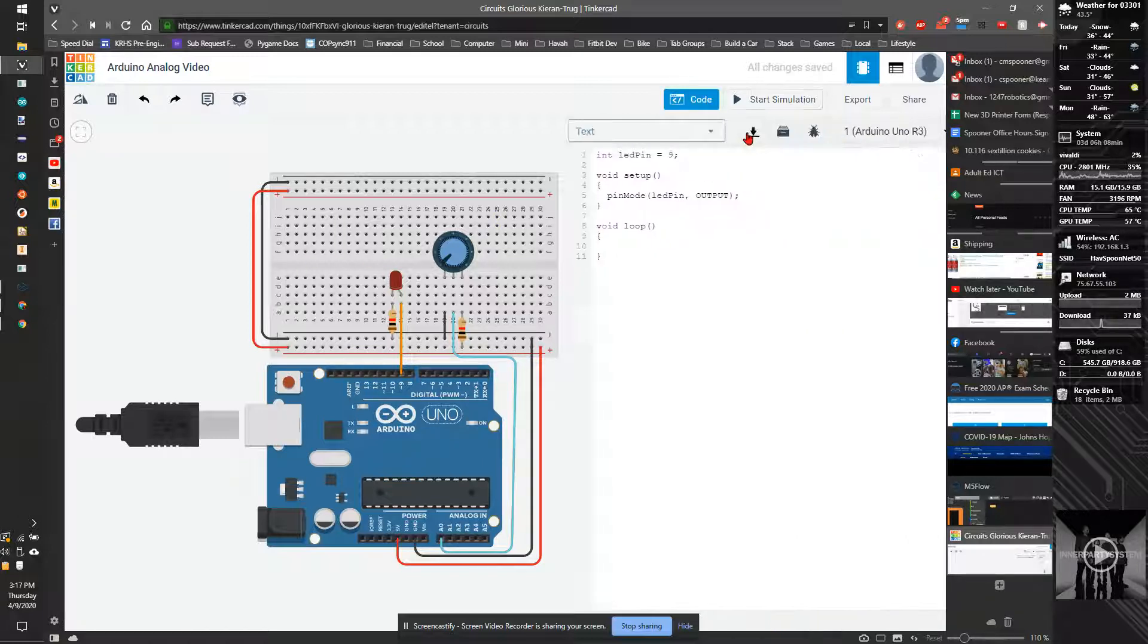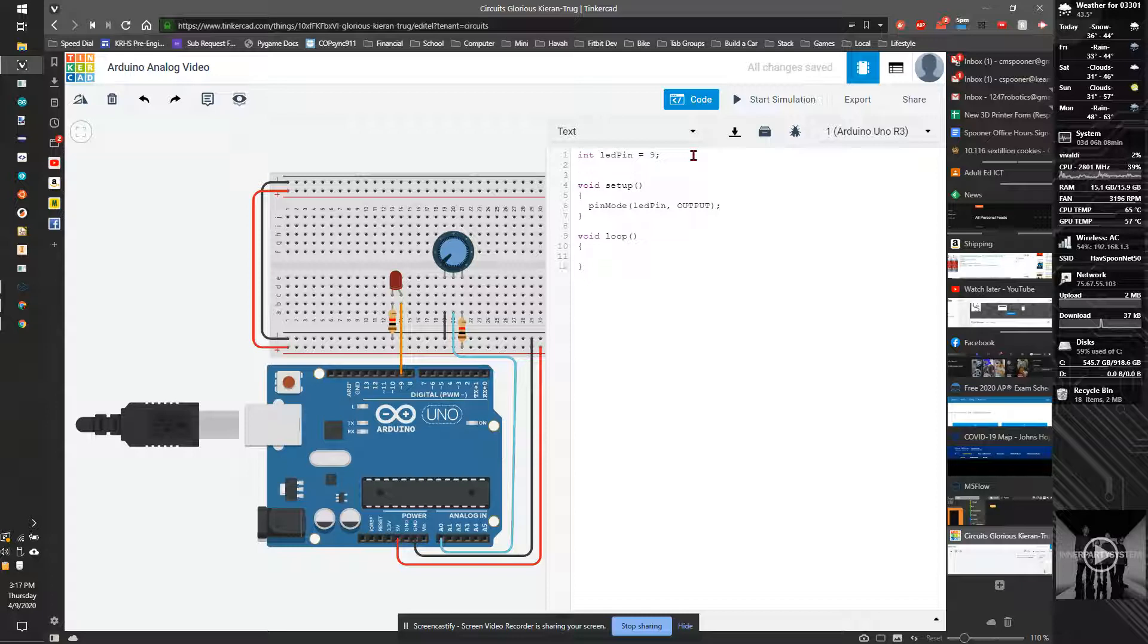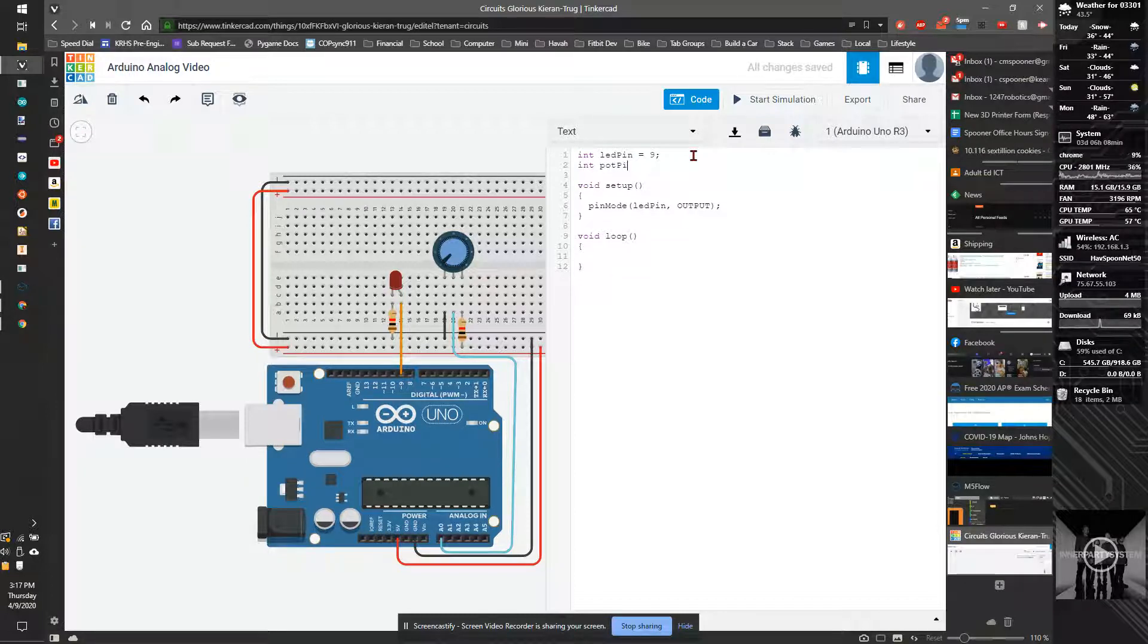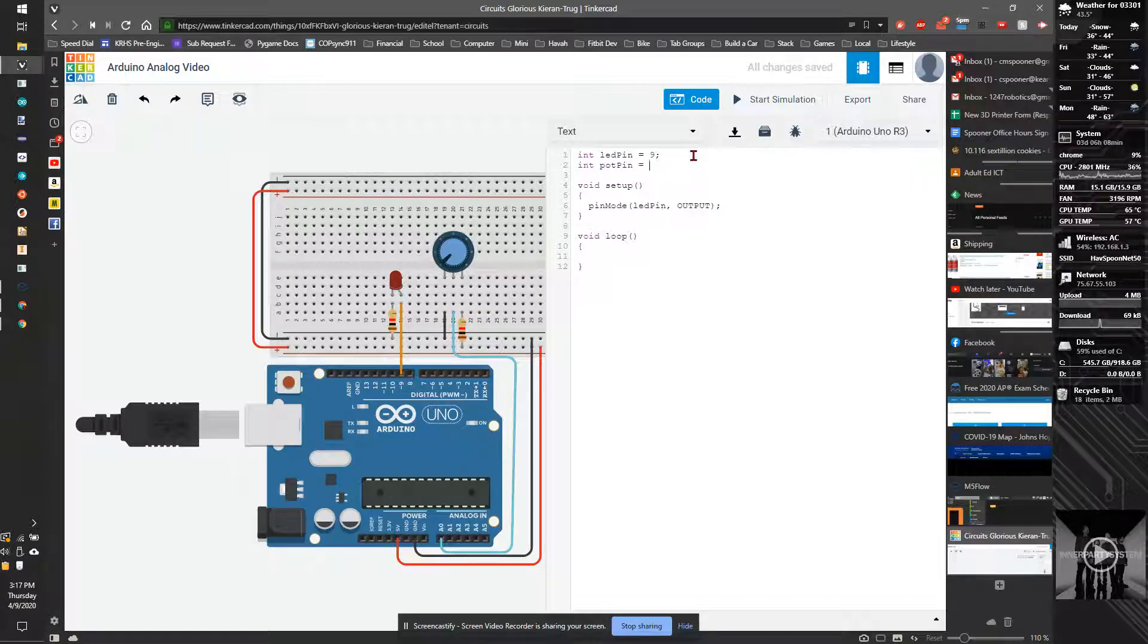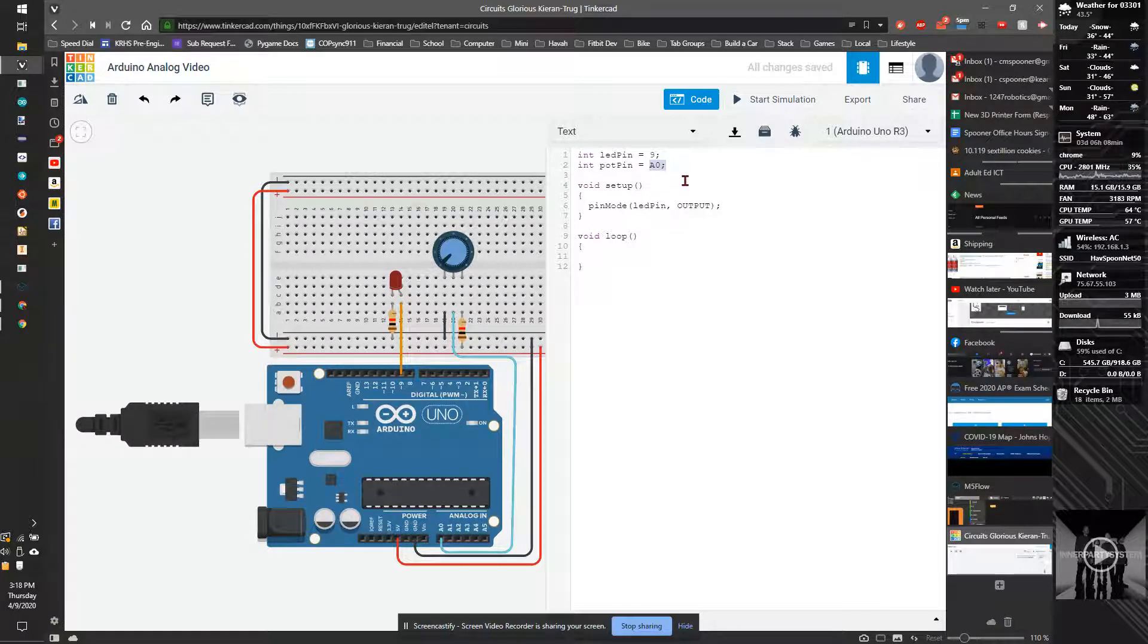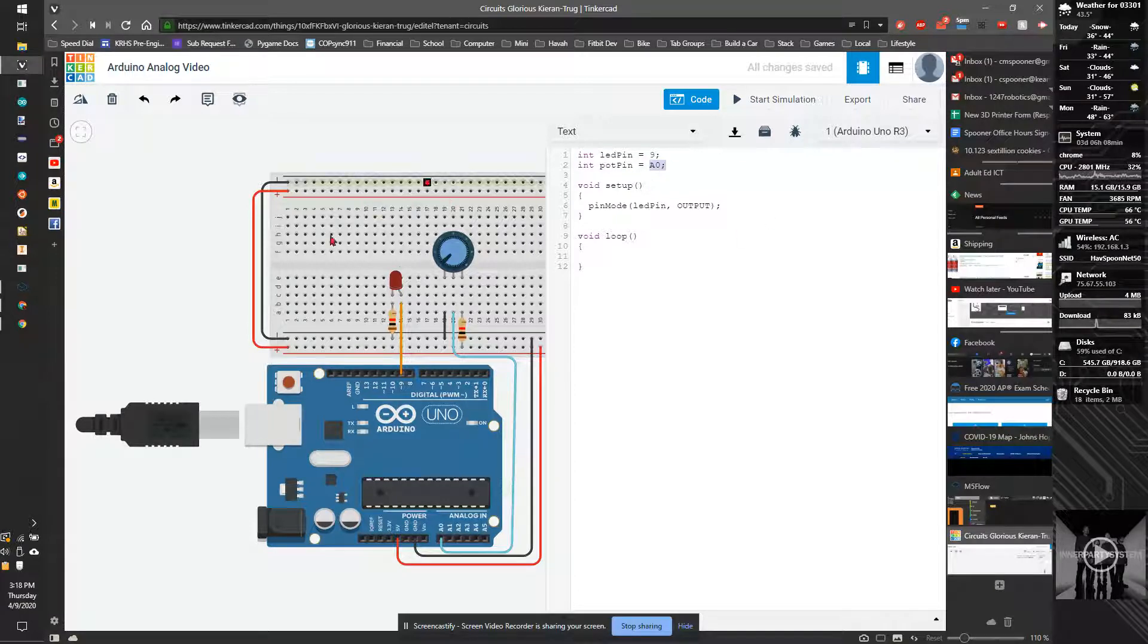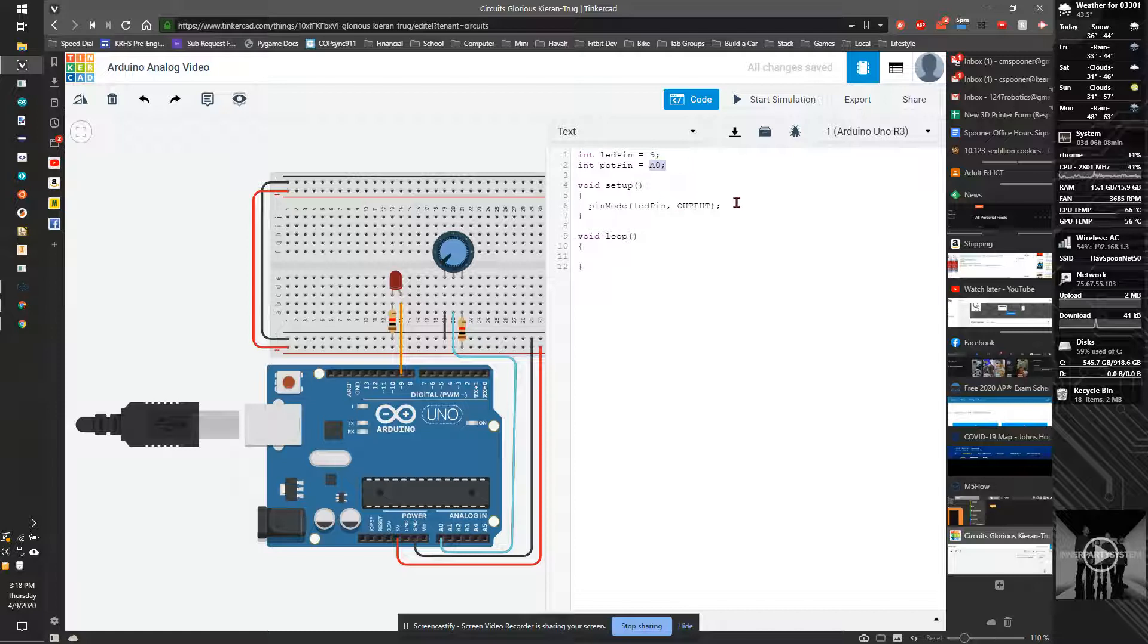So we need to add our knob to the code. The first thing I'm going to do is int pot pin, not pot like the drug, but pot like potentiometer, is A0. That doesn't look like a number, but it actually is. And the critical thing is that's capital A. And by using capital A0, that's a constant that refers to an actual number that is the internal pin number for the analog zero.